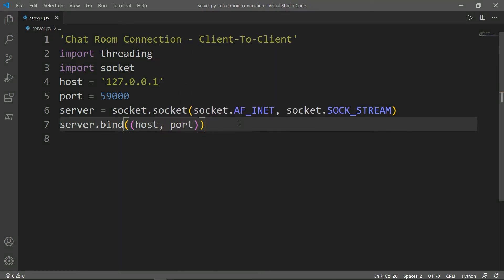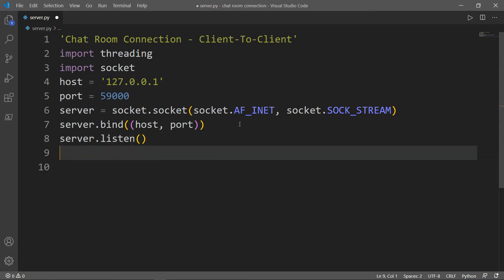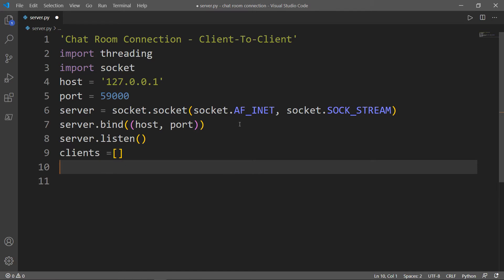Next, we want to activate the listening mode for any incoming connections to the server. For client A to send a message to client B, he needs to send this message first to the server, which will play the role of the intermediary between both clients. Next, we want to create a list for clients, which will be an empty list, and also a list for aliases or nicknames.